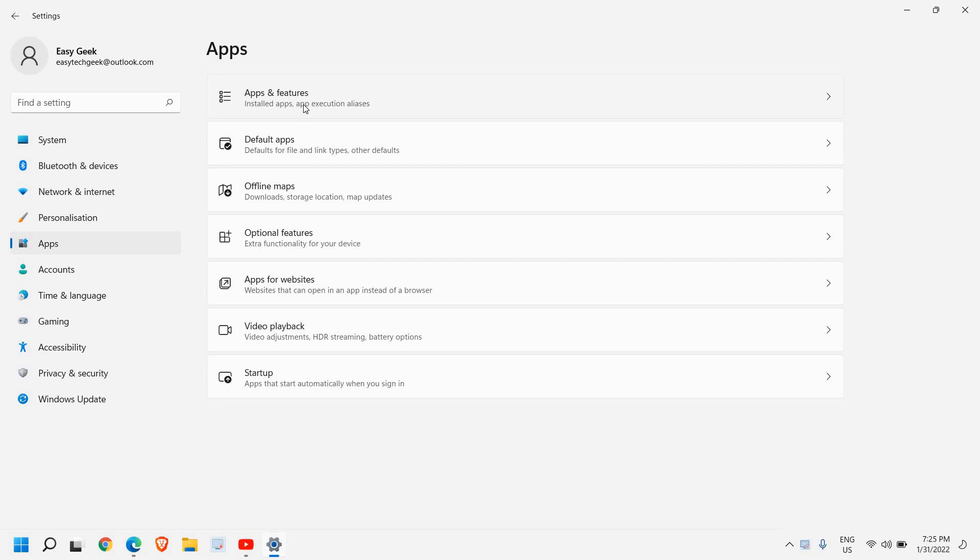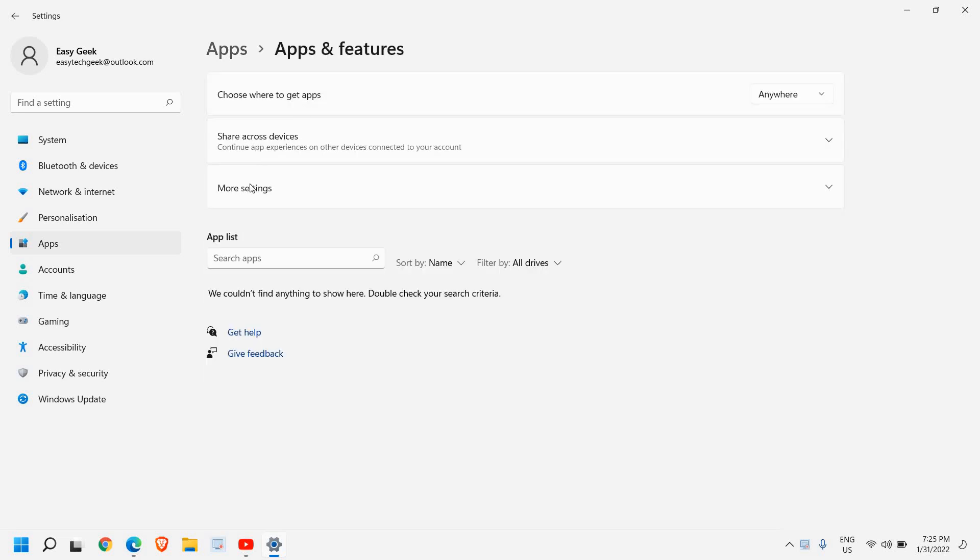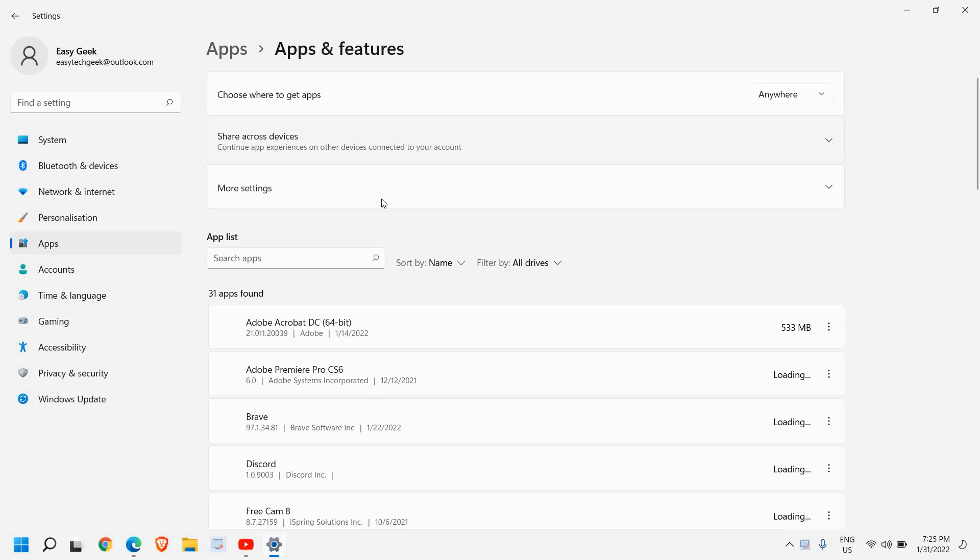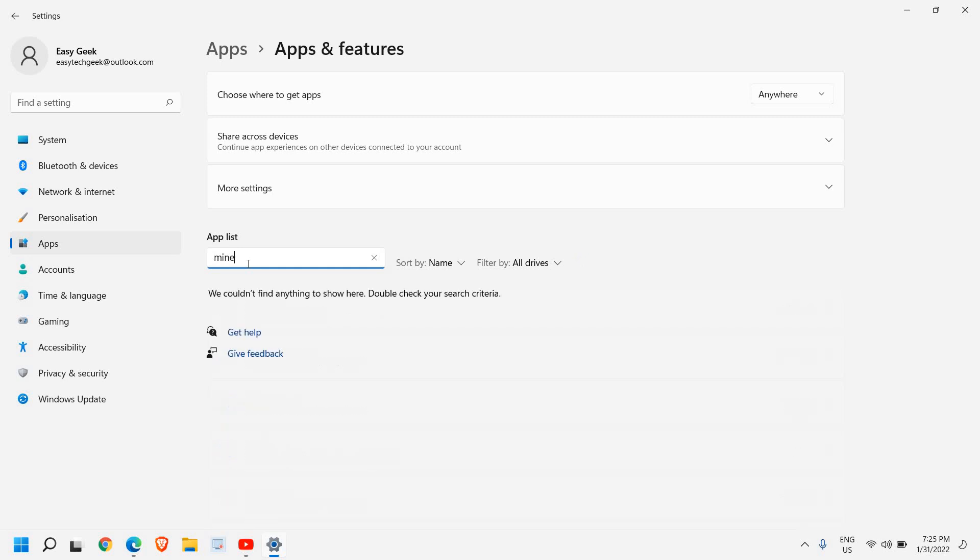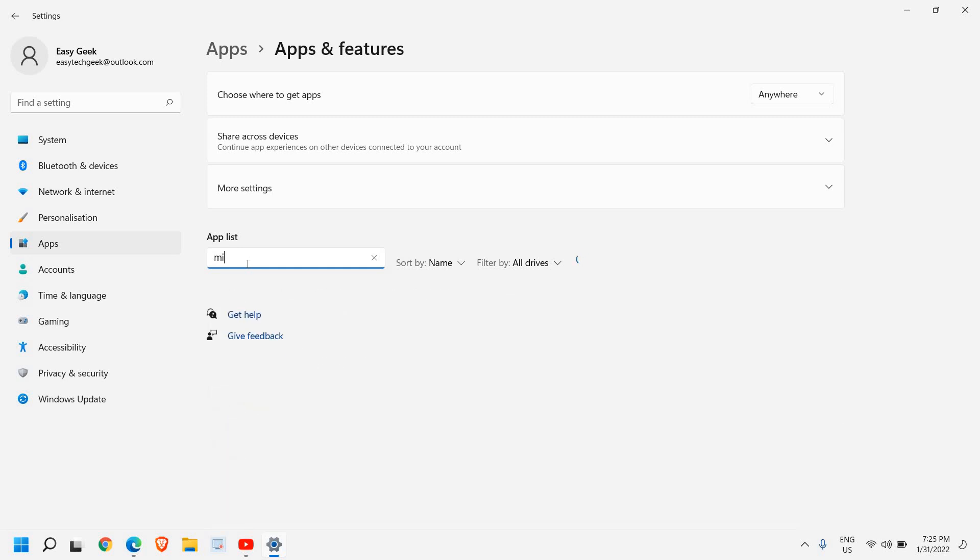The procedure is the same for Windows 10 and Windows 11. Once you click on Apps and Features, you will find all the apps installed in the apps list. Here you can search Minecraft.